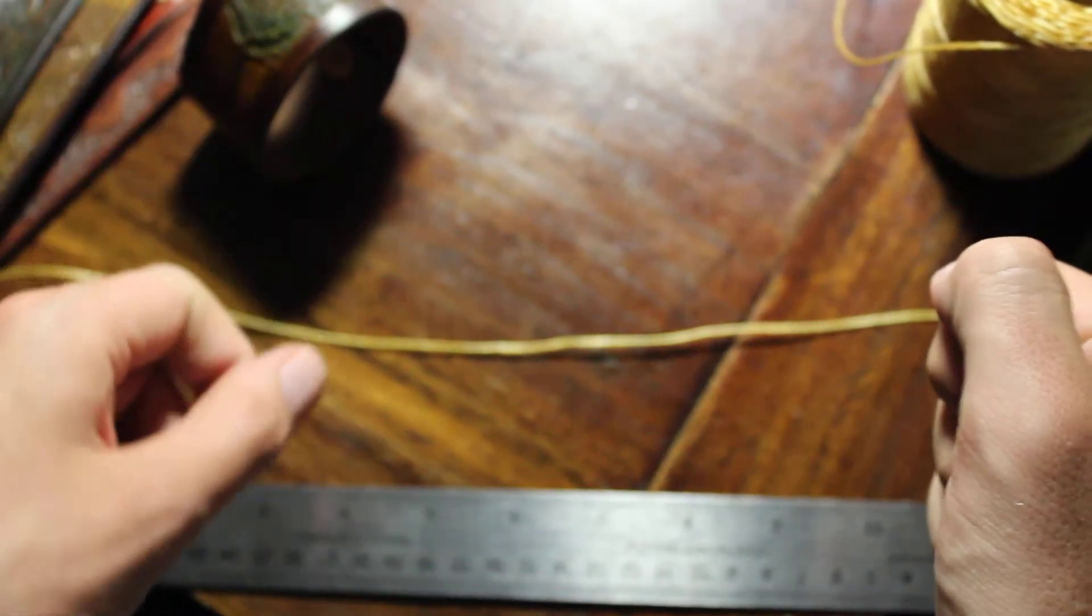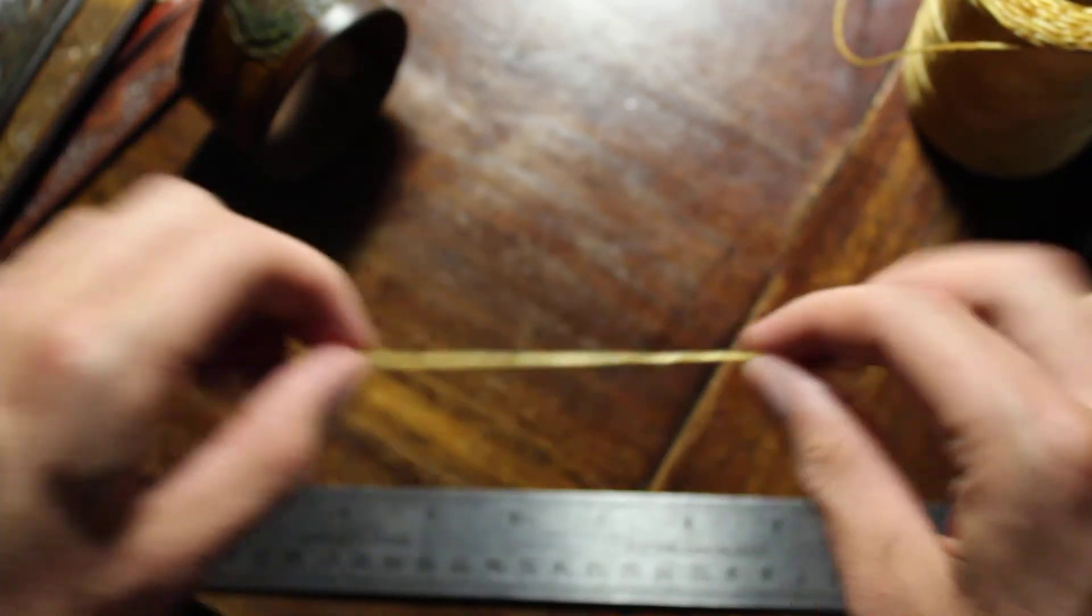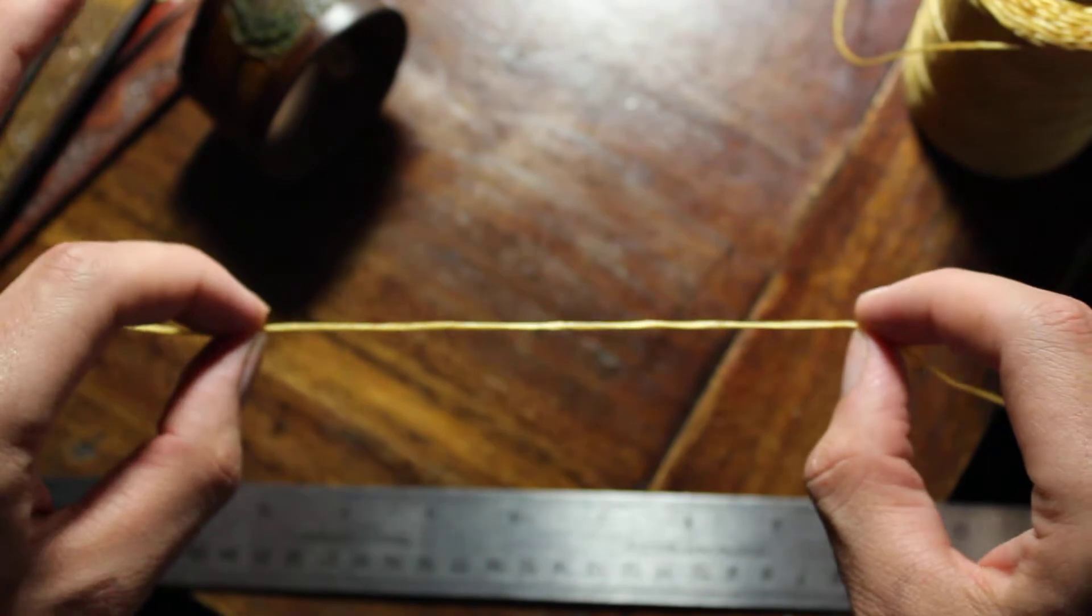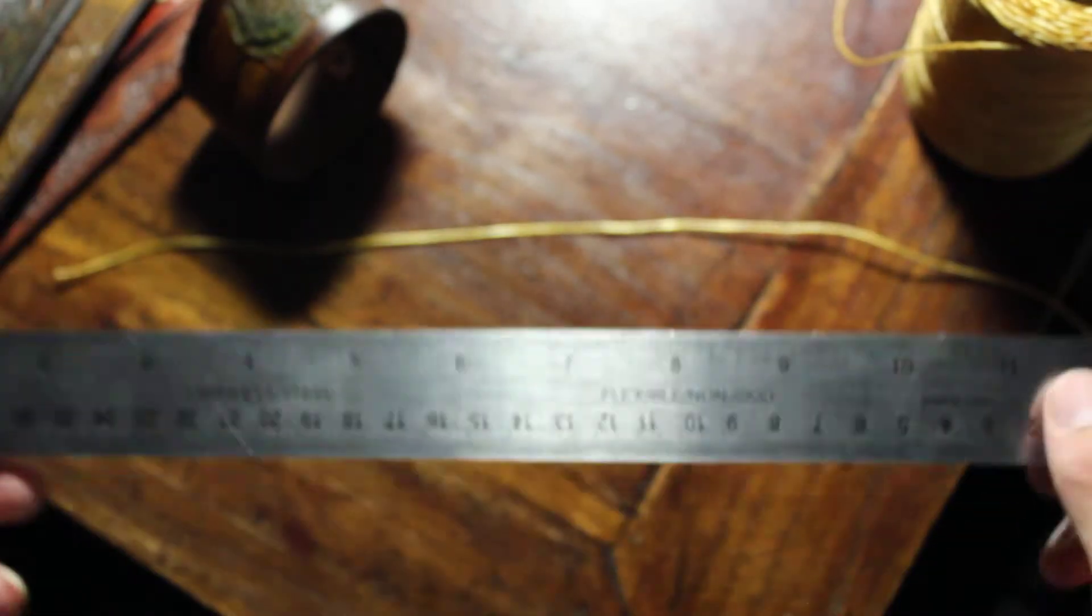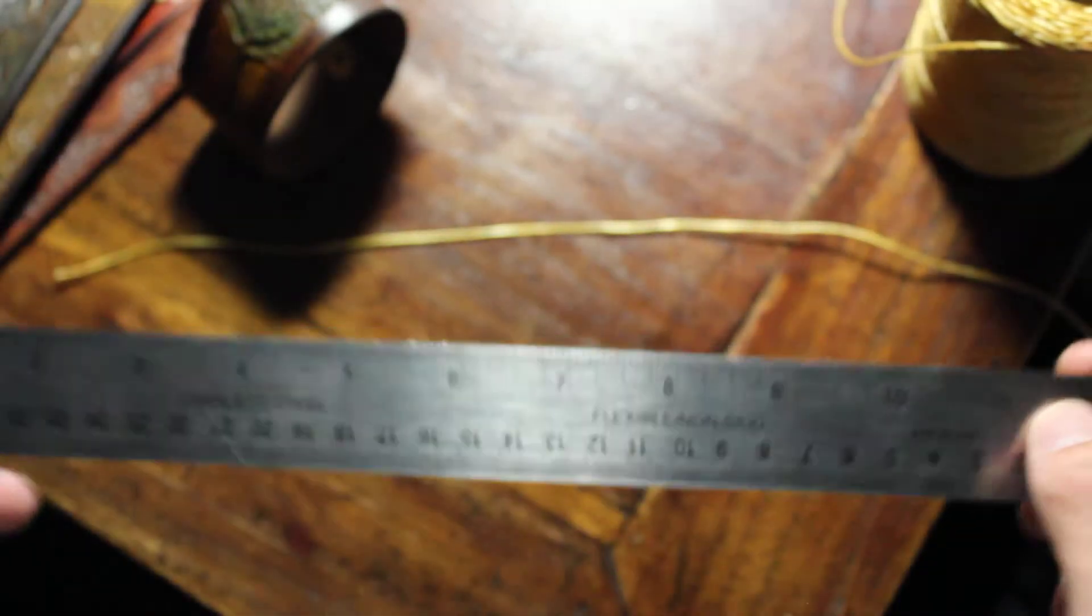Hey everyone, it's Bash from Down to the Root Studio. Today I'm going to show you how to measure your wrist with some string and a ruler.